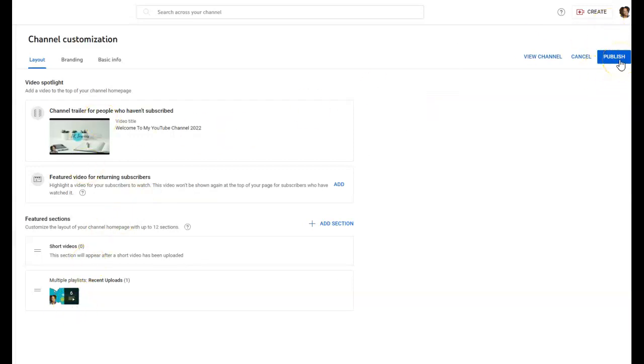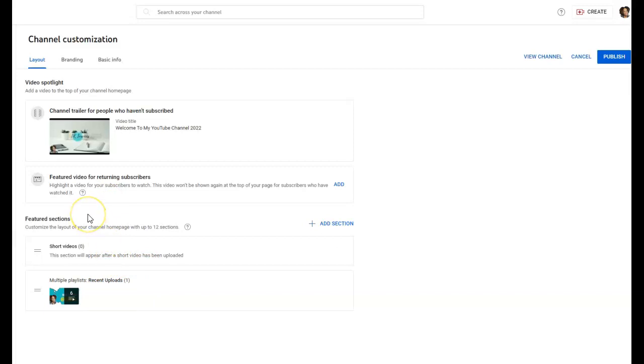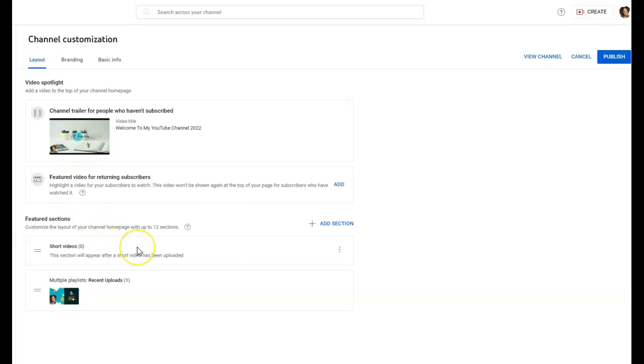Then I'm going to click Publish. In the playlist video that I shared with you guys before, I know it's been a while, but I shared different sections that you can set up inside of the customization for your channel.